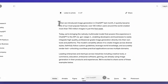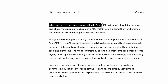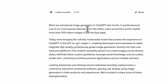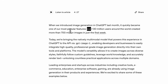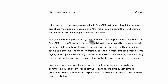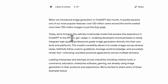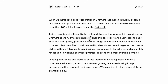Just to go through the blog post a little bit, they introduced image generation in ChatGPT last month and it quickly became one of the most popular features. Over 130 million users around the globe created more than 700 million images in just the first week. Today, they're bringing this same experience to their API with the model string of GPT Image 1.